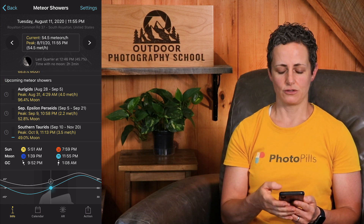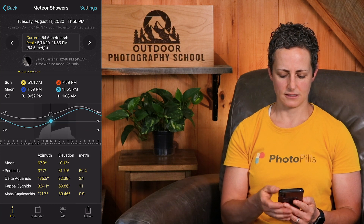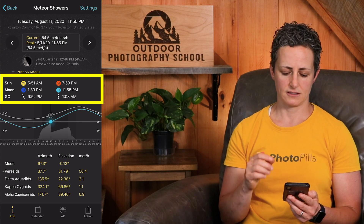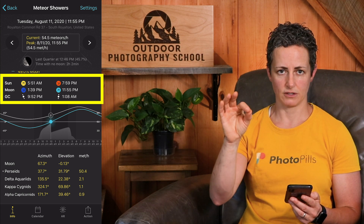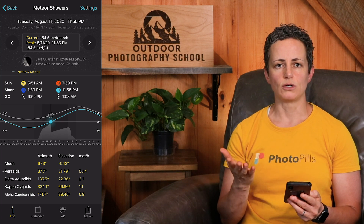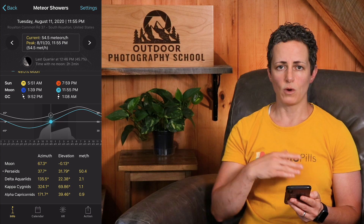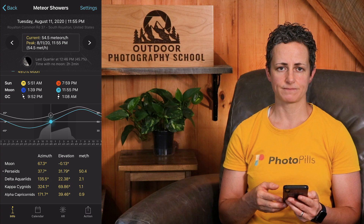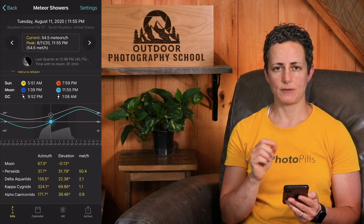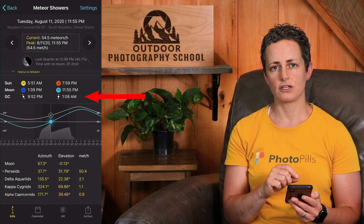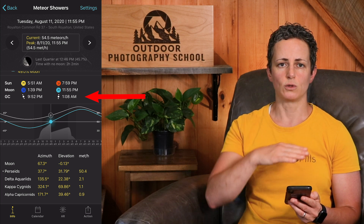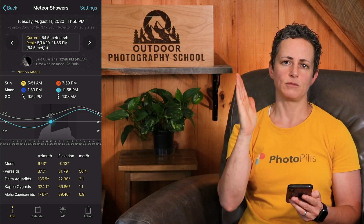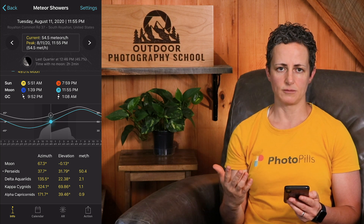The section after that shows the rise and set information for the Sun, Moon, and the Milky Way's galactic center for the dates listed at the very top of the screen. Since the light of the moon will wash out many of the meteors, knowing when the moon will rise is pretty important to planning your meteor shower images. Also, if you wanted to capture the Milky Way along with the meteors, this information tells you when the galactic center will rise above the horizon and when it will set, and it also shows the orientation of the Milky Way in the sky, which is handy for planning your images.